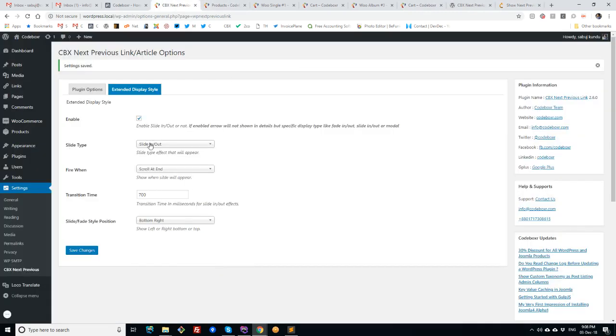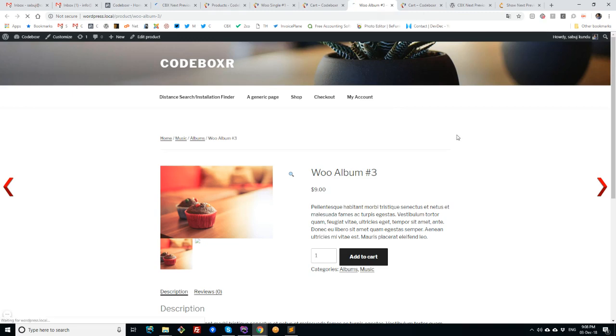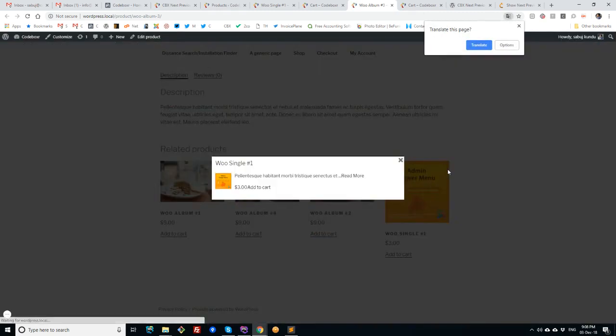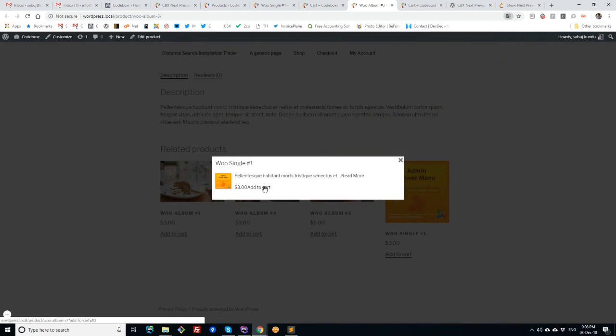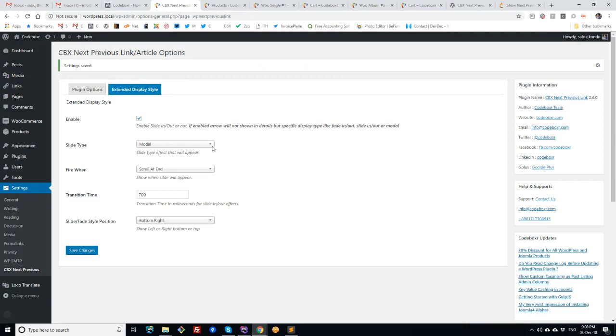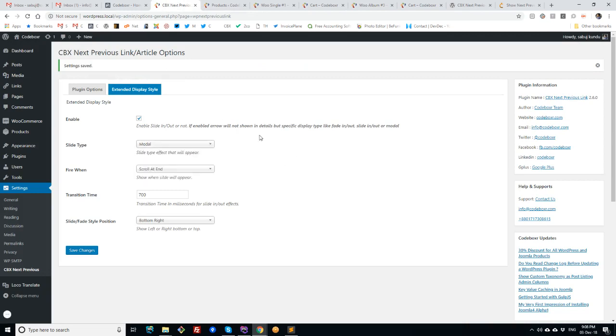So I'll check the modal version. Let's see, we can see the same thing, and from here also the add to cart works. And the fade in and fade out, these also work in the same way.